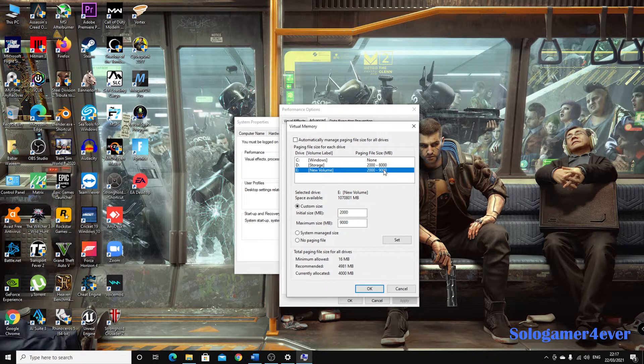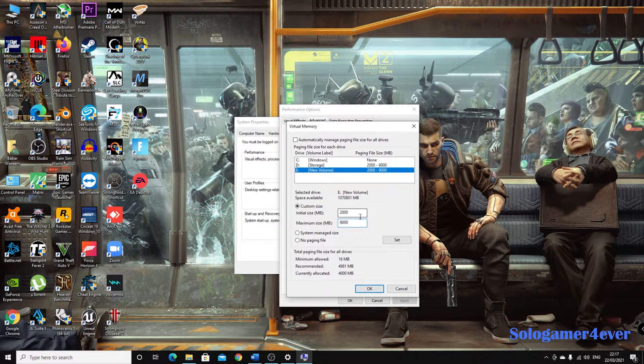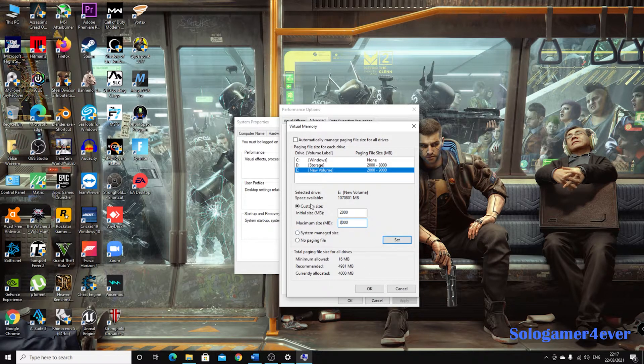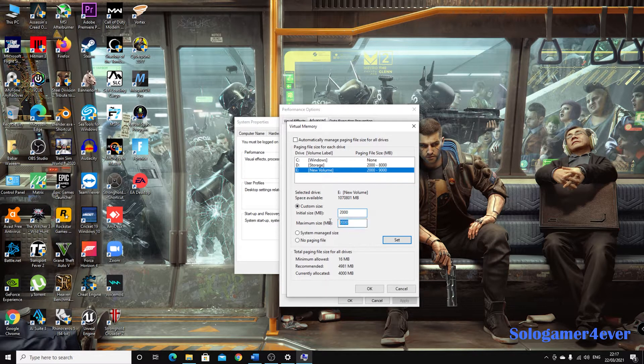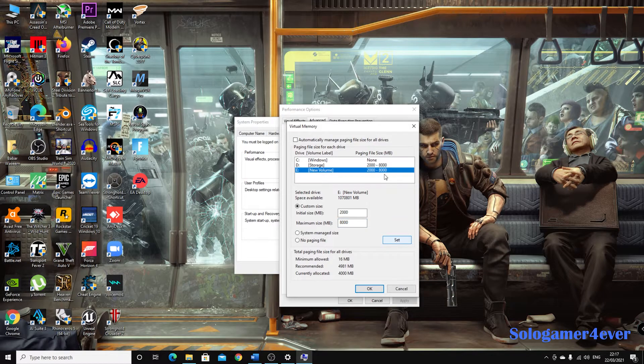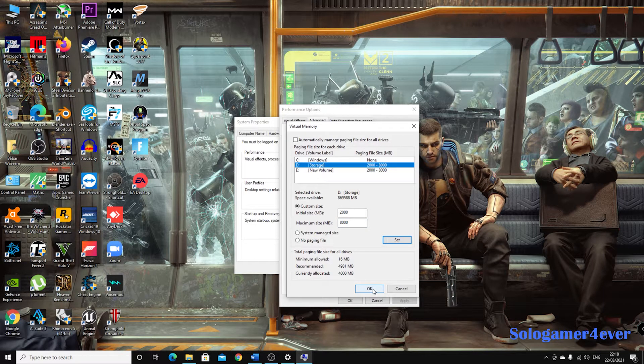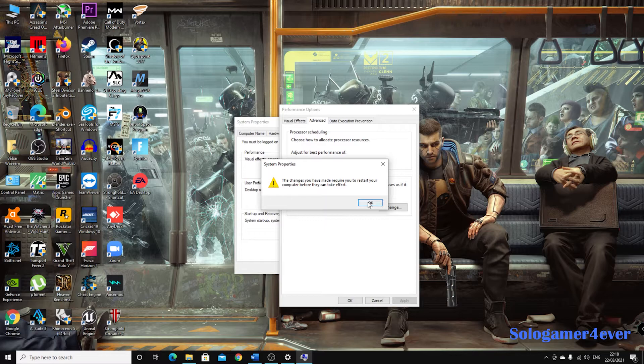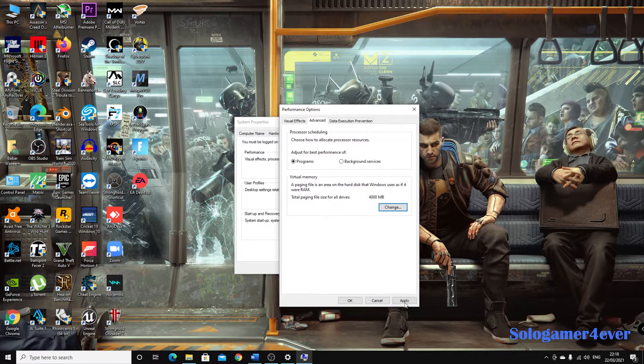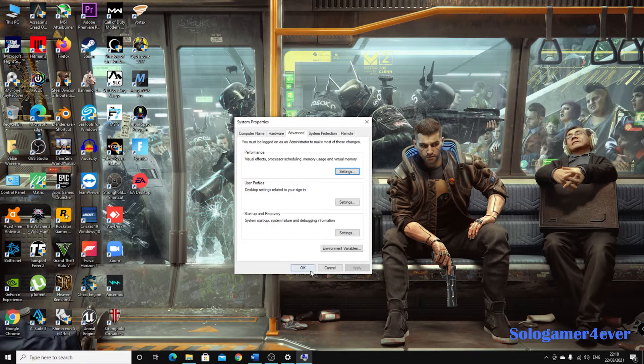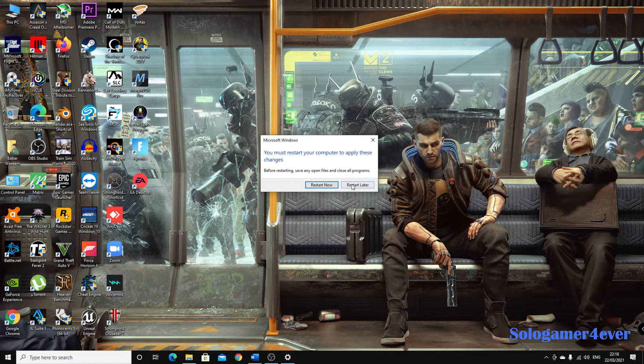So when you do that, when you select the custom size and you enter the minimum initial size and the maximum, press the Set button so it will set it. Press OK, might require restart, okay that's fine, apply, press OK.